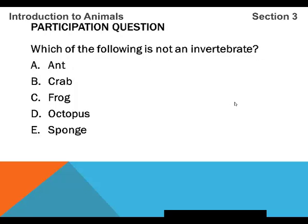Which of the following is not an invertebrate? A, an ant. B, a crab. C, a frog. D, an octopus. E, a sponge. If you're unsure, go back and review the definition of an invertebrate.